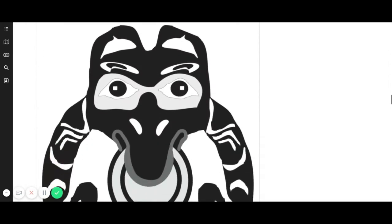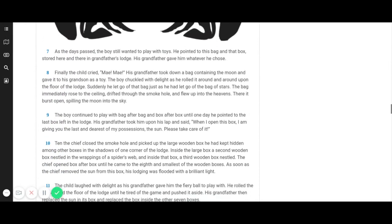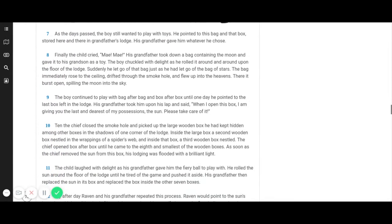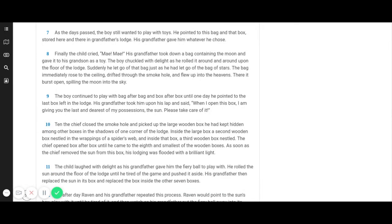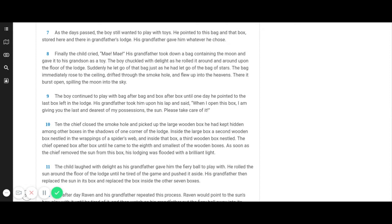As the days passed, the boy still wanted to play with toys. He pointed to this bag and that box stored here and there in grandfather's lodge. His grandfather gave him whatever he chose. Finally, the child cried, May! May! His grandfather took down a bag containing the moon and gave it to his grandson as a toy. The boy chuckled with delight as he rolled it around and around upon the floor of the lodge. Suddenly, he let go of that bag just as he had let go of the bag of stars. The bag immediately rose to the ceiling, drifted through the smoke hole and flew up into the heavens. There it burst open, spilling the moon into the sky.